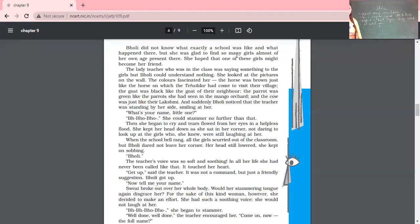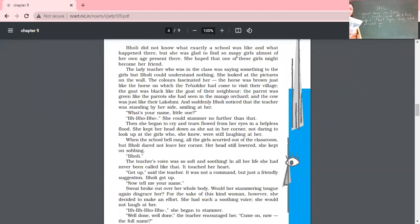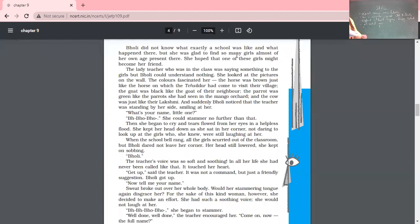The teacher called 'Gholi' in a voice that was so soft and soothing. In the school, it was only her teacher who was going to present some soft corner for her. In all her life, she had never been called like that — it really touched her heart. Throughout her life, nobody had talked to her in such a mild and benevolent voice, and she felt that yes, this is the person who is going to be affectionate towards me. 'Get up,' said the teacher — it was not a command but just a friendly suggestion, and Gholi got up. The way you speak ultimately delivers your emotions, and Gholi understood the feelings enclosed in those two words.